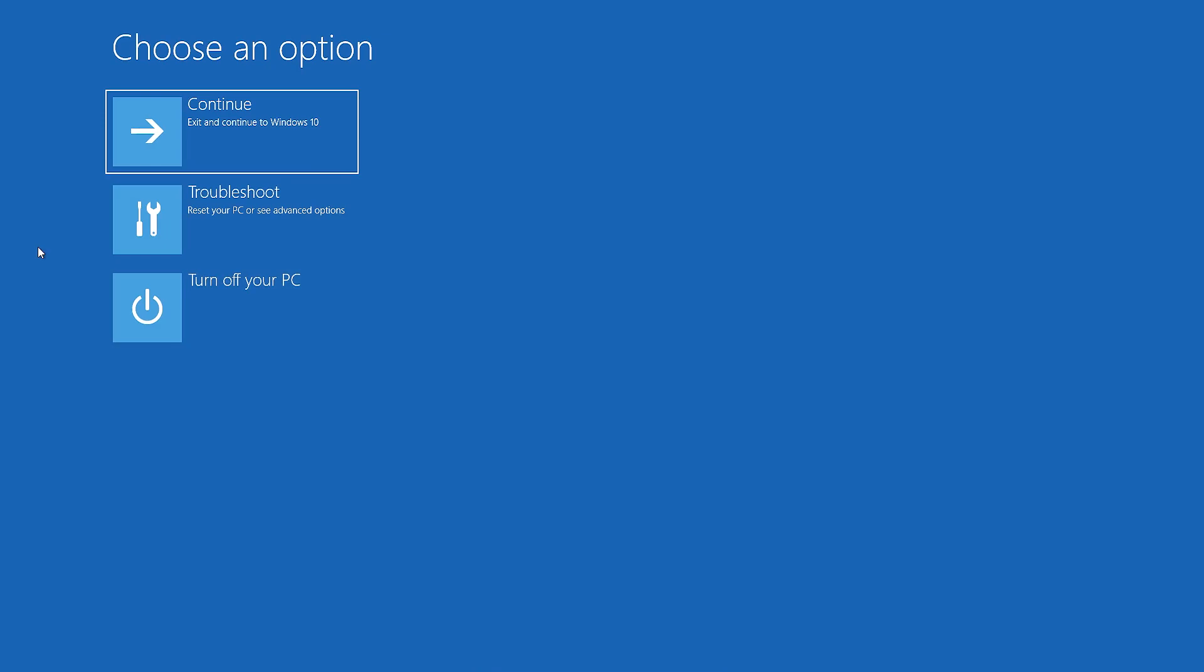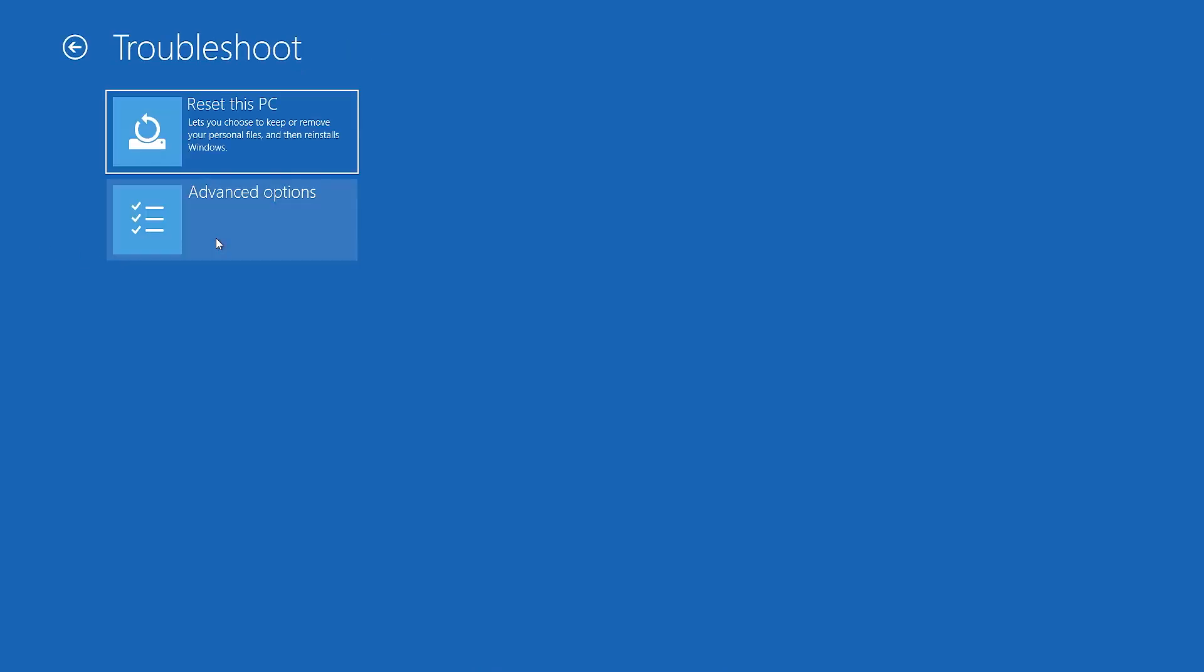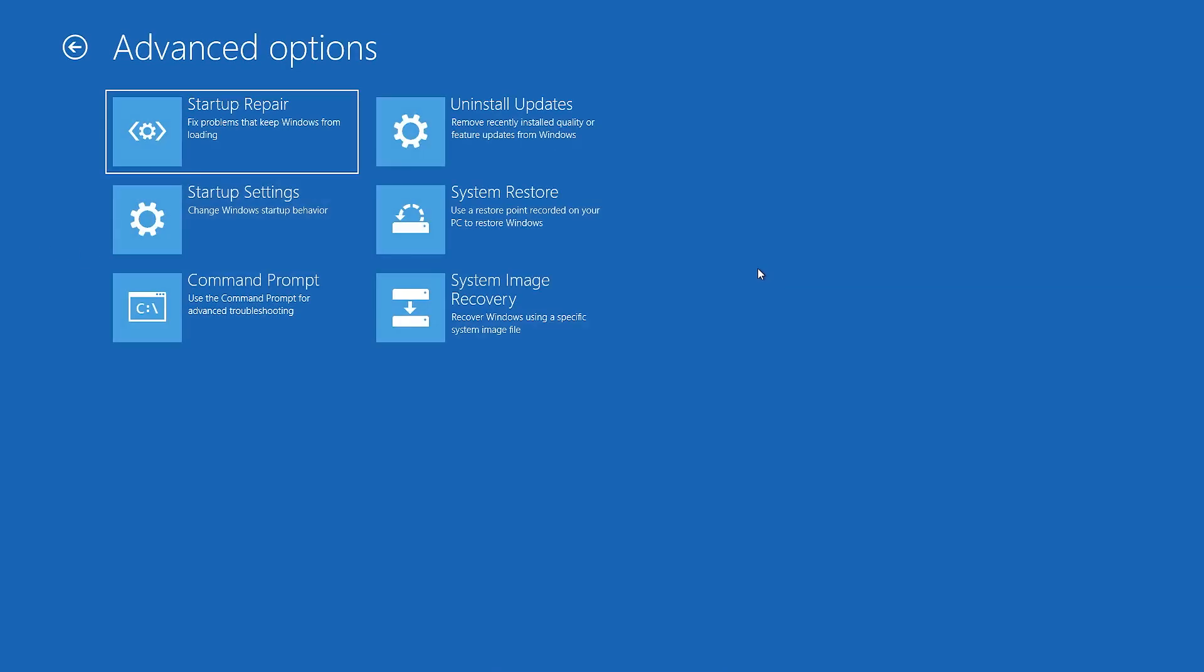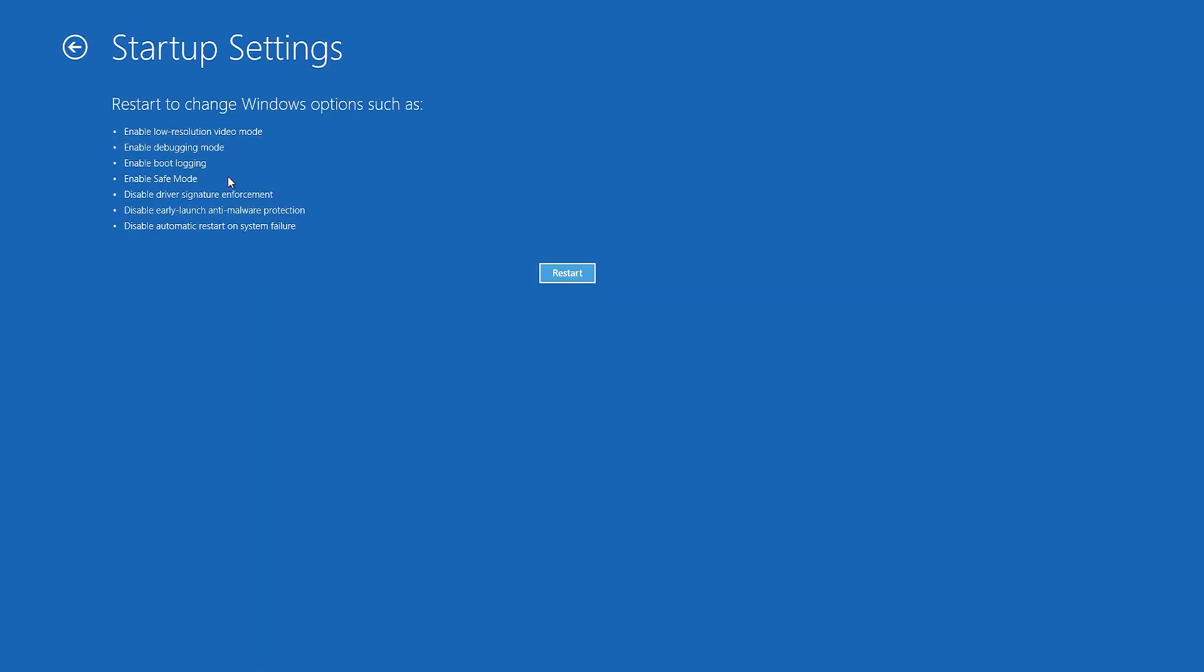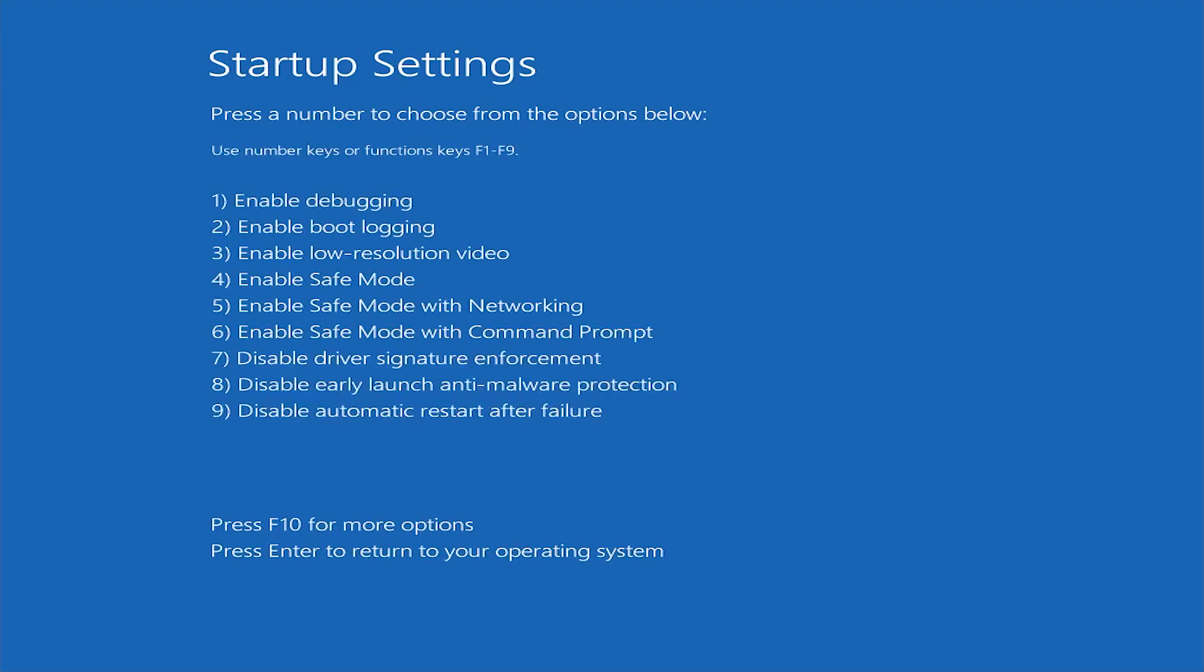Now that it's asking what you want to do next, hit Troubleshoot, Advanced Options, Startup Settings, and then it's giving you your options. We just say Restart. Right. Now, as you can see, it's asking how I want to log into Windows. All we're going to do is press the number 4 for Safe Mode.